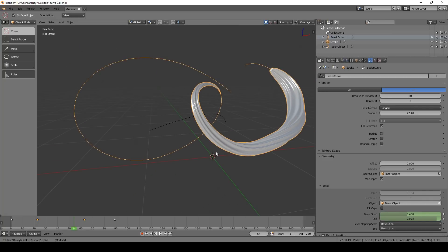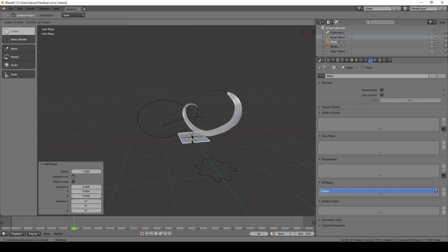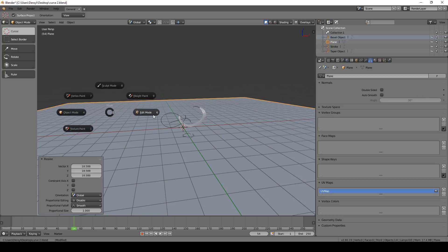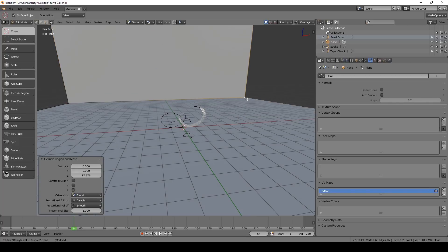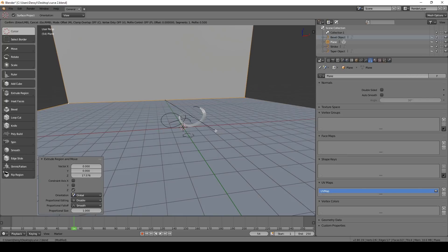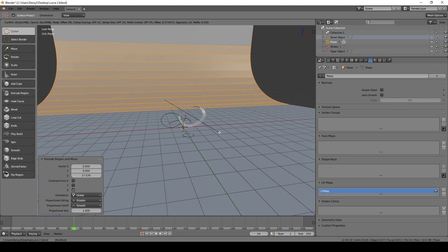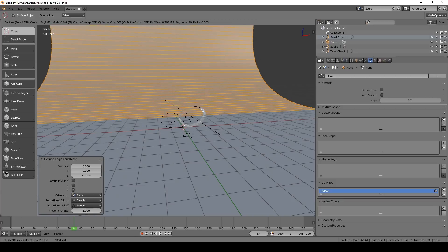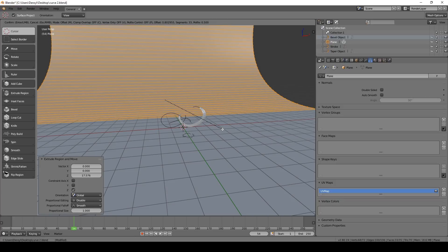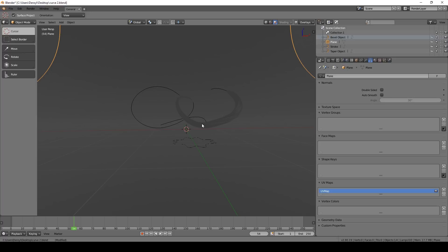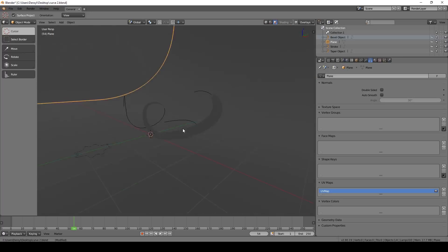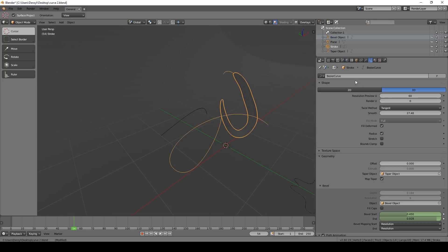Let's move on to lighting. I'm going to create a plane, stretch it out, go into Edit Mode, select the back edge, press E to extrude, and scale it up. Then select two points, press Ctrl-B to create a bevel, and use the middle mouse button to scroll forward to increase bevel resolution. Now I've got a nice infinity plane in the background. In Eevee, press Shift-Z to go into rendered mode — because there are no lights it's pitch black.